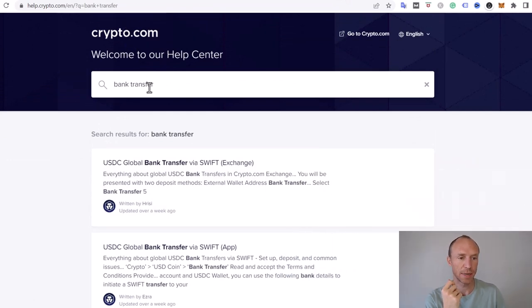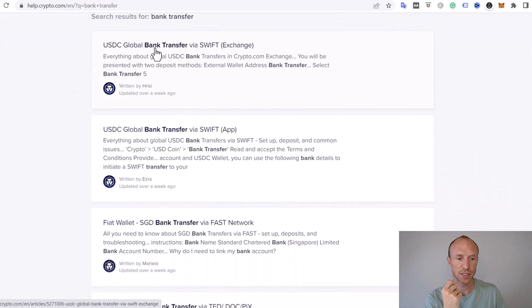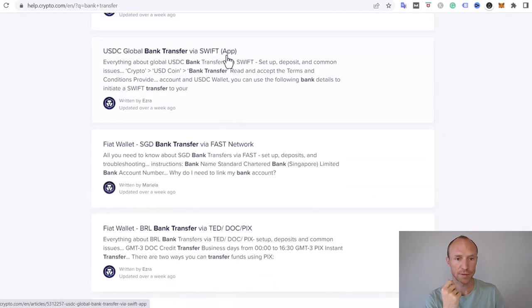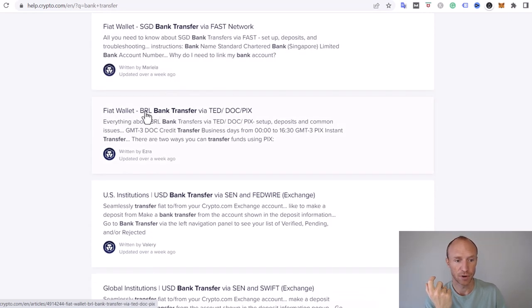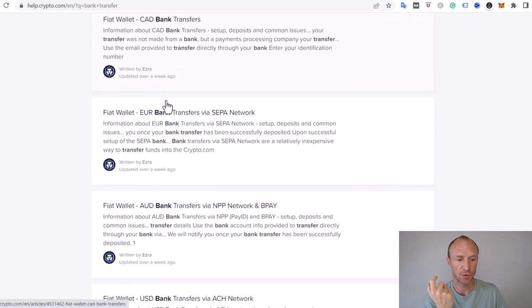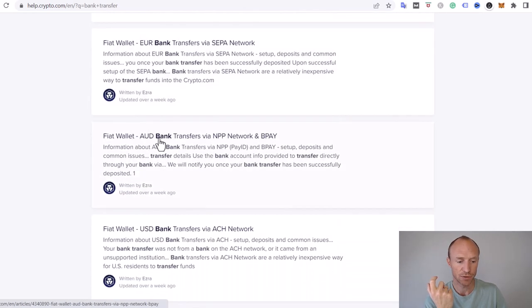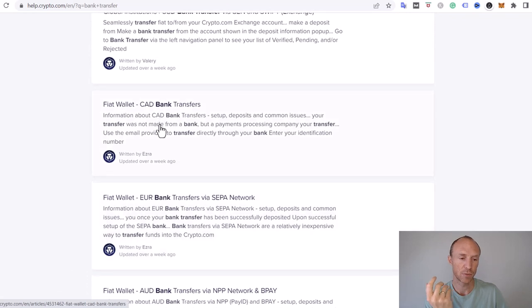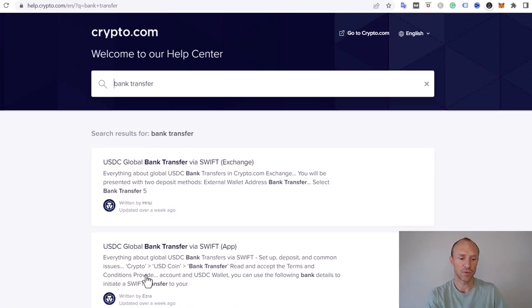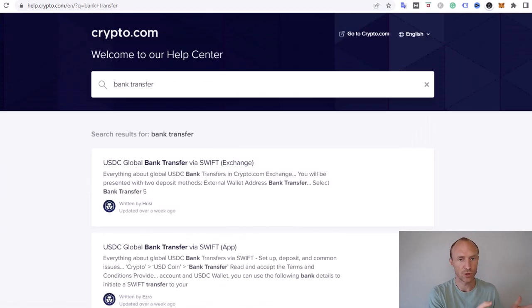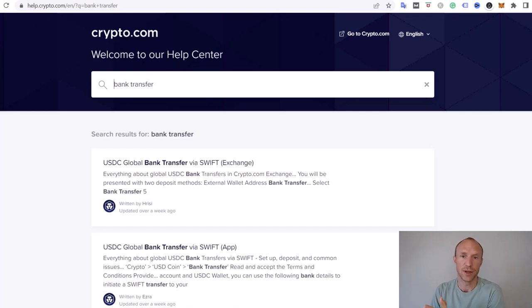There are also bank transfer options available in other ways in some countries. If you go to the help section of crypto.com and search for 'bank transfer', you can see different options — SGD for Singapore, BRL for Brazil, Australian dollars, Canadian dollars, and more. I would suggest reading those if you live in one of those countries. In many countries you can use the USD option if you don't have the SEPA option, and of course you also have the Visa card as an option.